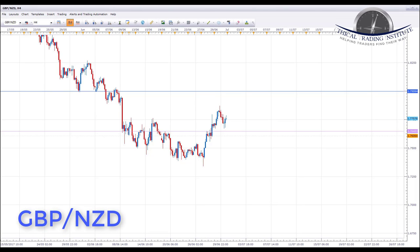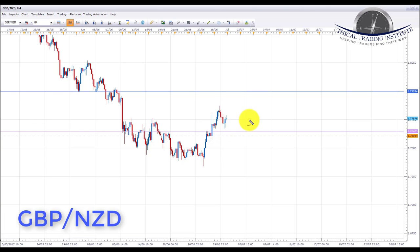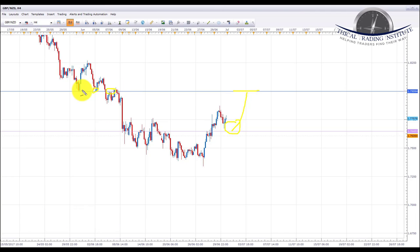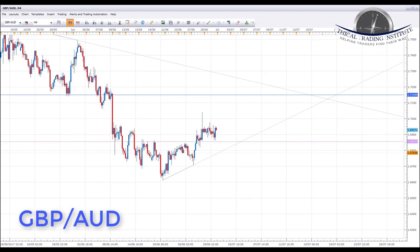Next is GBP/NZD. Last week it broke above the resistance area at 1.7648, and towards the end of the week it started to correct and pull back towards that level. We're looking for a potential retest of the support area at 1.76483 — broken resistance turning support. If we get a retest and bullish formations appear next week, we'll initiate longs targeting the 1.799 to 1.800 psychological area — the next key resistance on GBP/NZD, which has been tested numerous times.